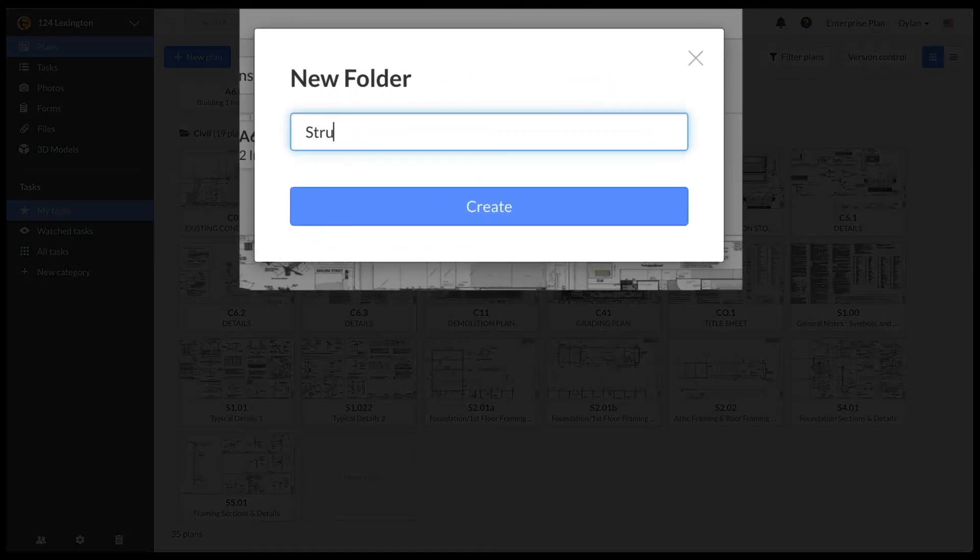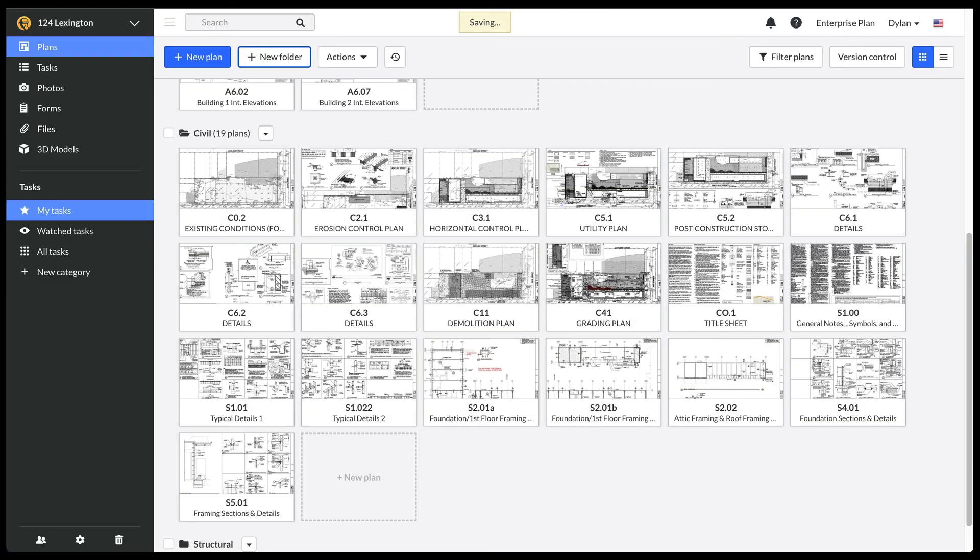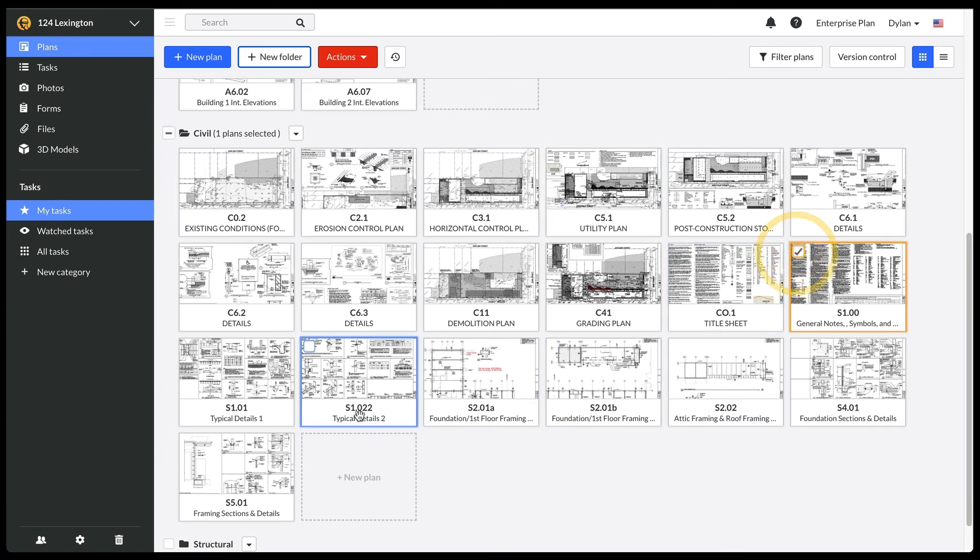Now, I can drag and drop the drawings into the appropriate folder by using the Shift key to select multiple drawings at a time.